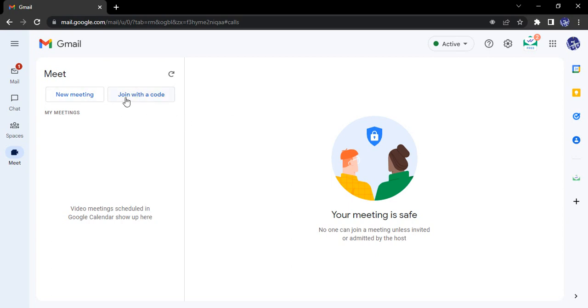Now you have two options: either you can join a meeting with a code, or you can create a new meeting. In case you use the 'join with a code' option, you must have a valid Google Meet code that you can enter to join the meeting.